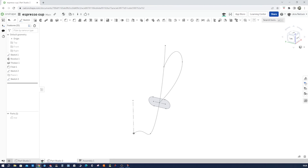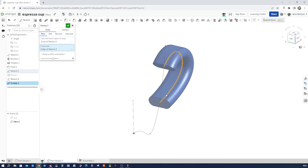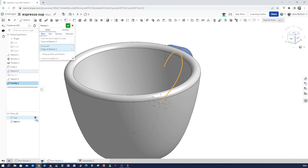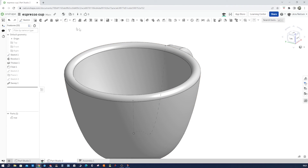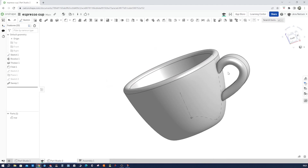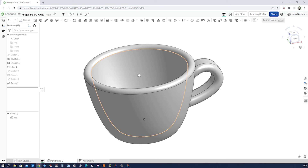Exit that sketch and hide that plane. Now let's go into the sweep command — sweep. Take that region, take that path, and we can add that to our main body. There we get the cup. Let's hide that sketch.